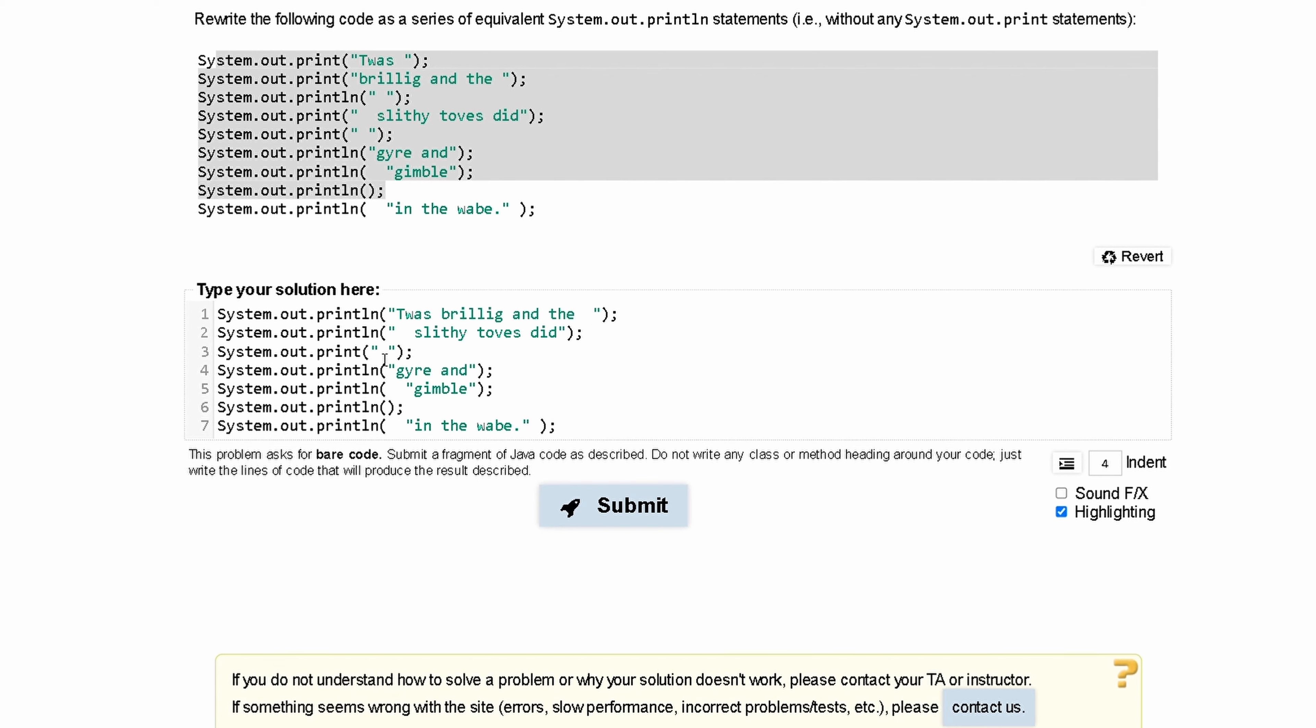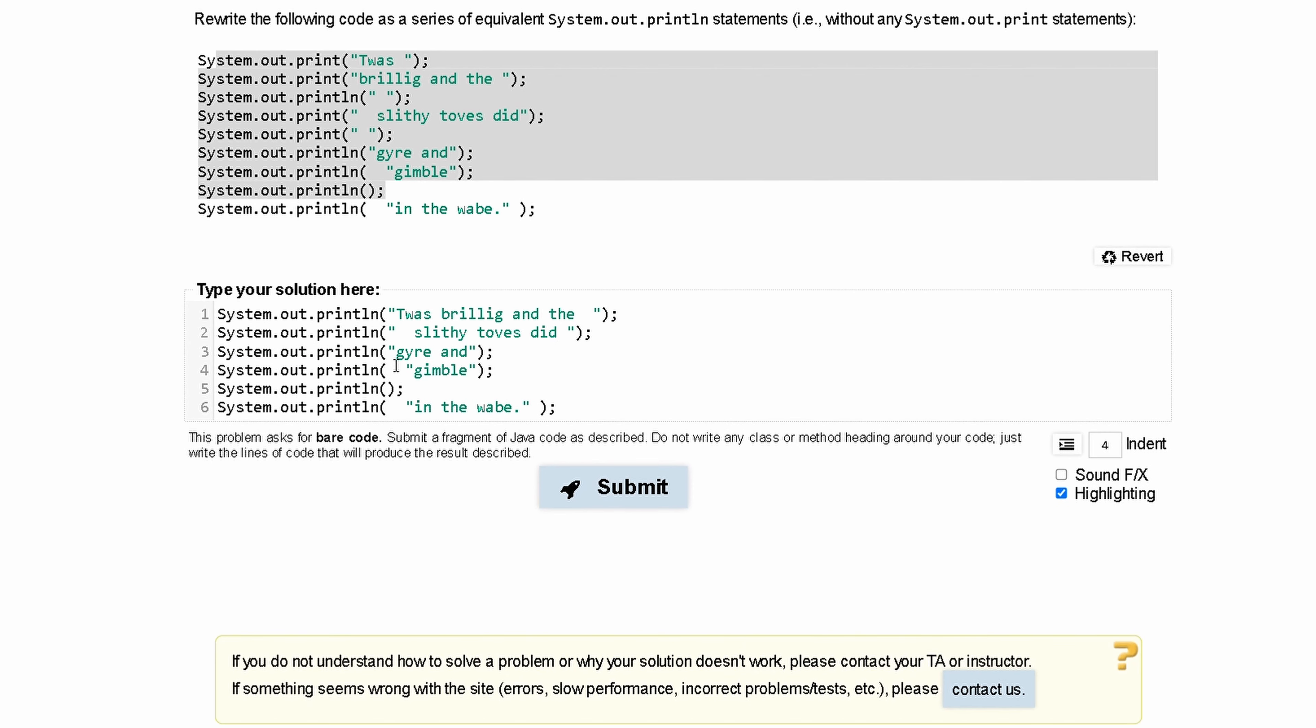Now, we have another space in here like this, so we can highlight all of this, and delete it, combining these two together.